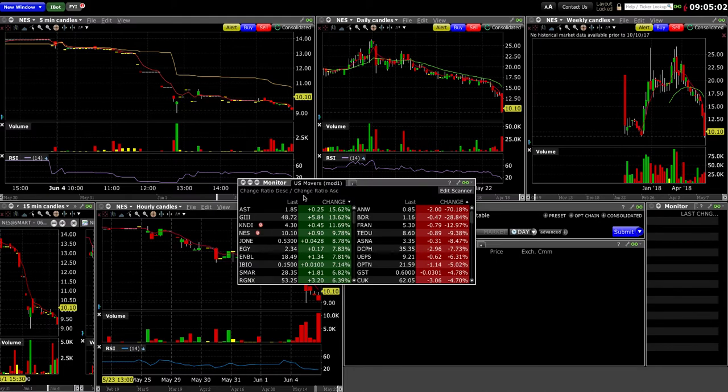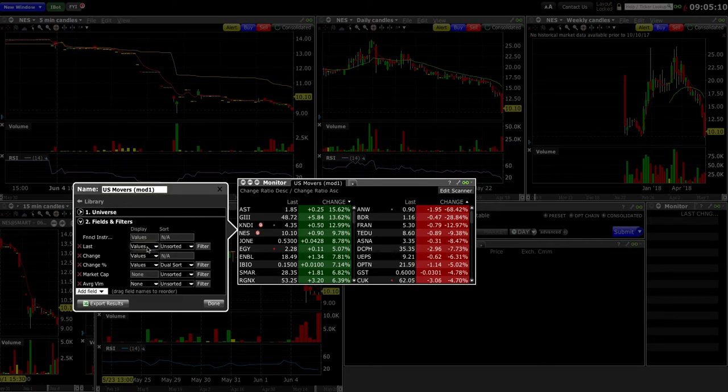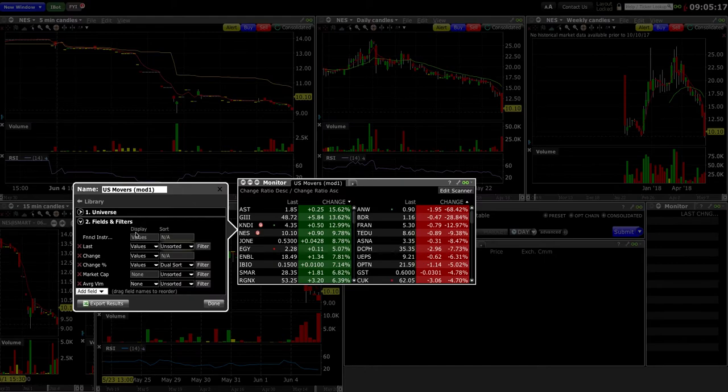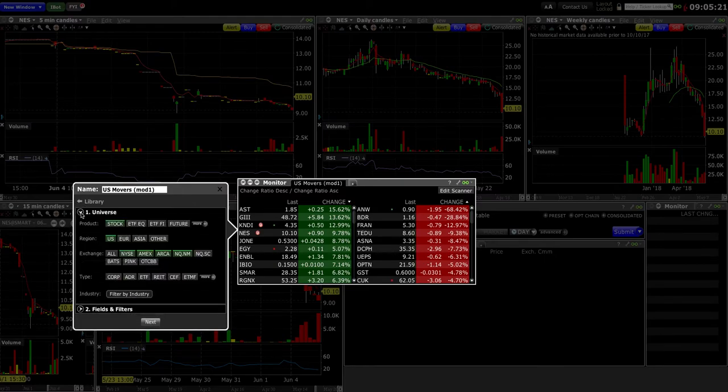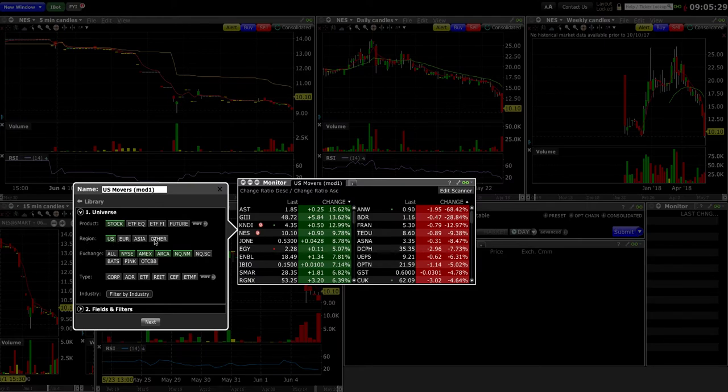What I really want to do is maybe create stocks which are over five bucks, because you don't want to trade stocks which have really no value like 50 cents or 10 cents. I don't really trade penny stocks. On the Universe end, you can go and select whether you want ETF stocks or features. I've selected product as stocks, region on the US side. You can do Euro, Asia as well if you want to. I've selected most of the exchanges on here.